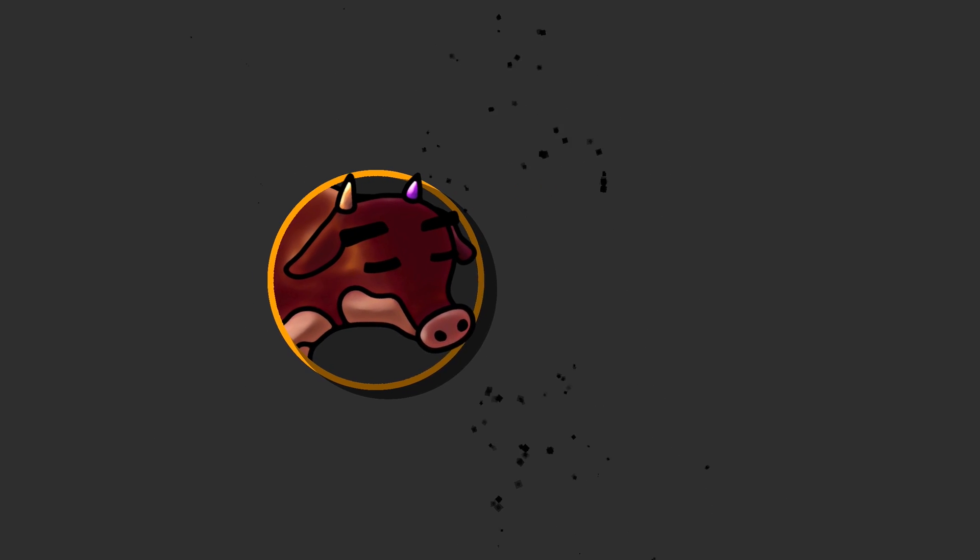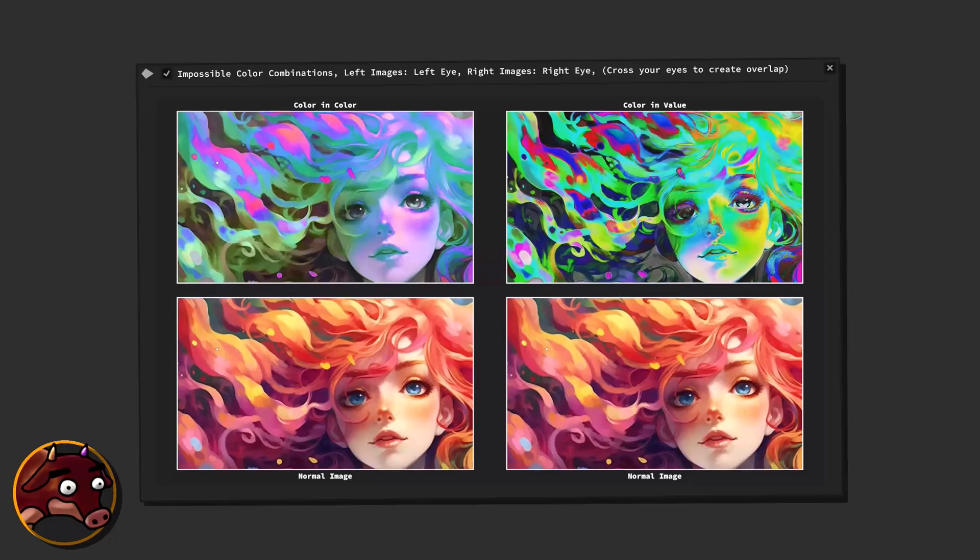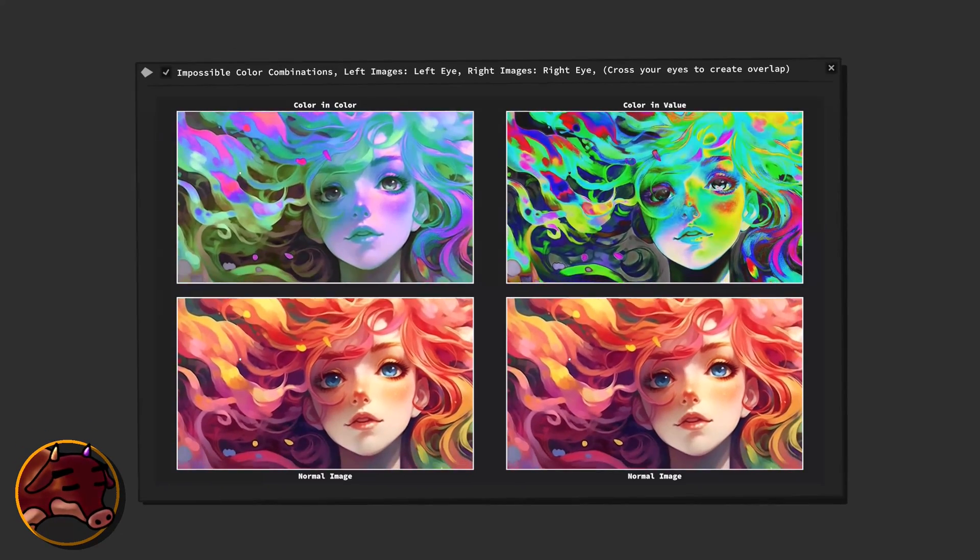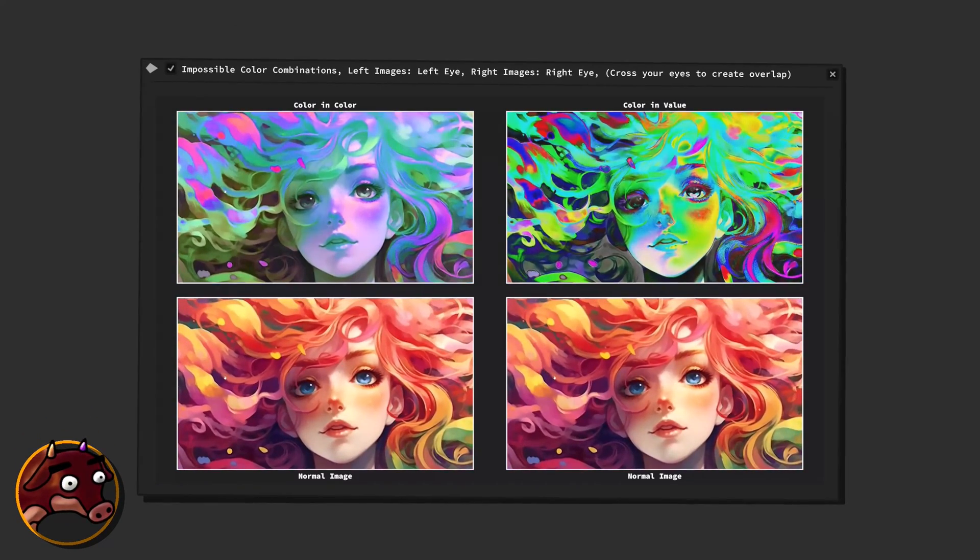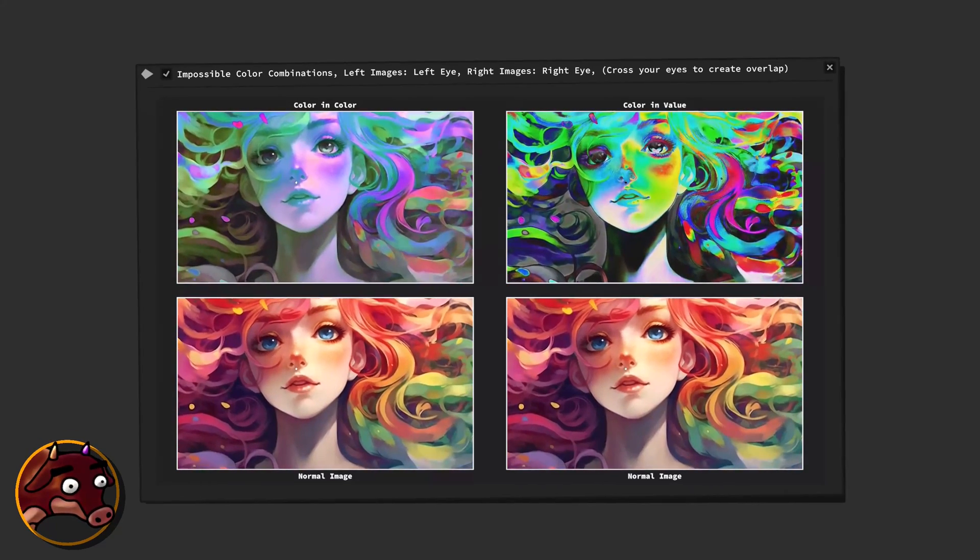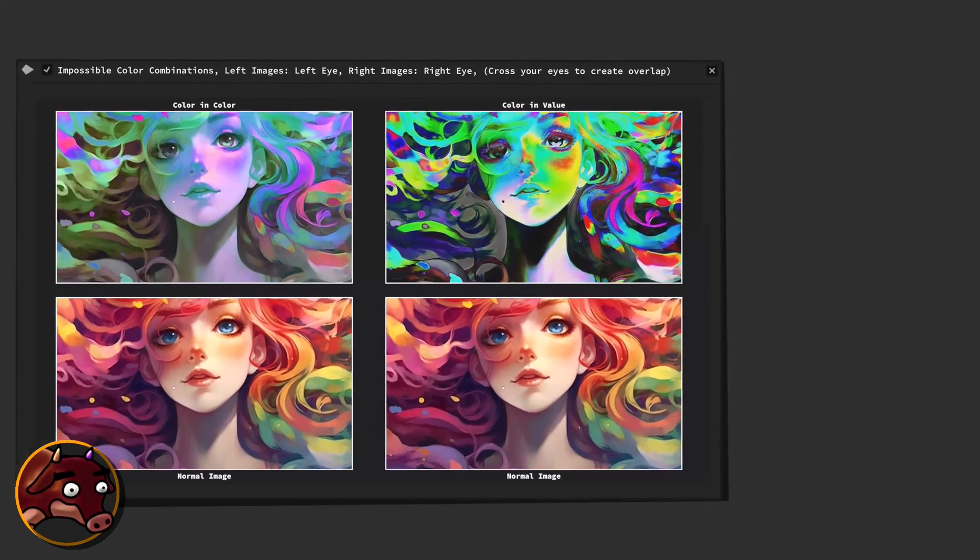While this is said rather jokingly, it's true that the colors we'll see with Color in Color will be a lot more complex. And your brain therefore has to exert itself more in order to make sense of this increased amount of color experiences.